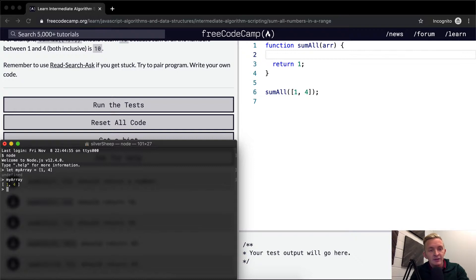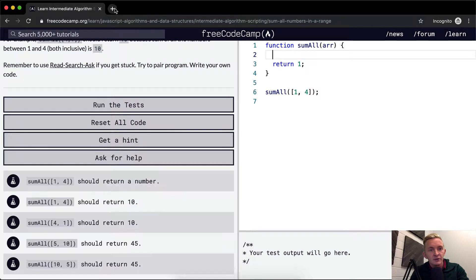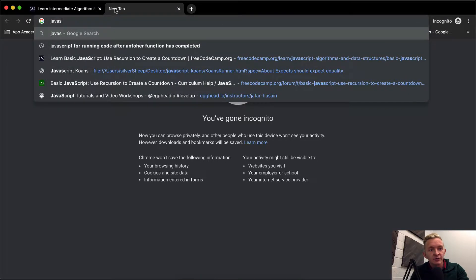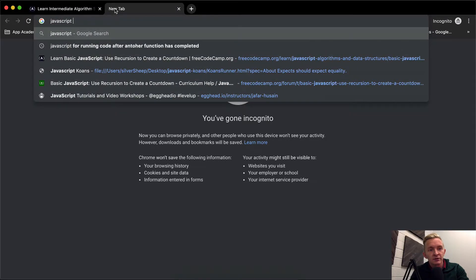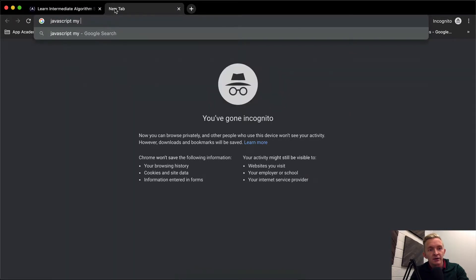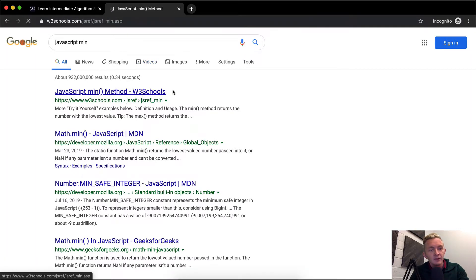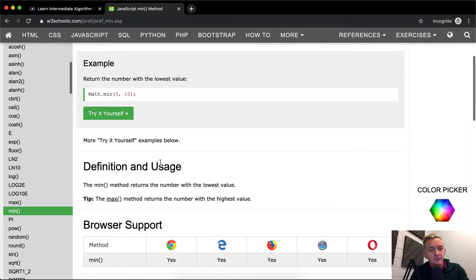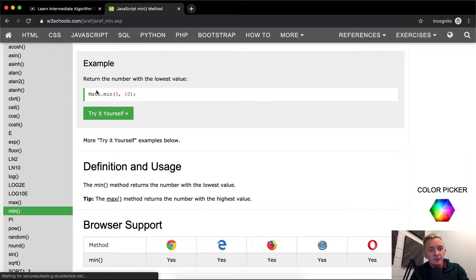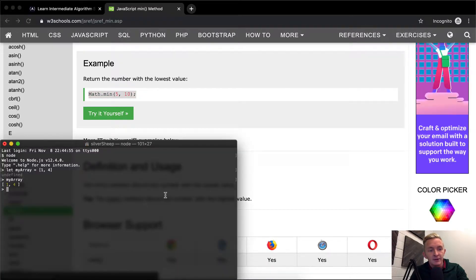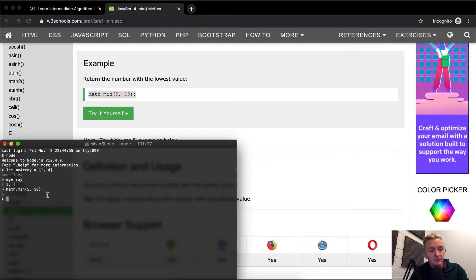And now I think that there's, so I'm just going to JavaScript my min. Okay, so if I look this up, if I go math min five and ten, this should get me five, right? Because it says the bottom number.